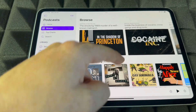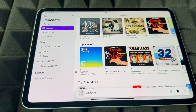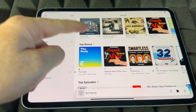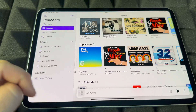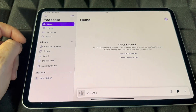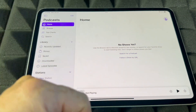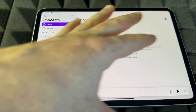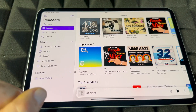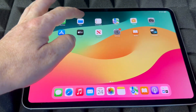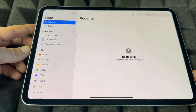Podcasts are exactly that — free podcasts. You can play anything here. If you go home you'll see any shows you follow, and you can browse and search for anything you like.